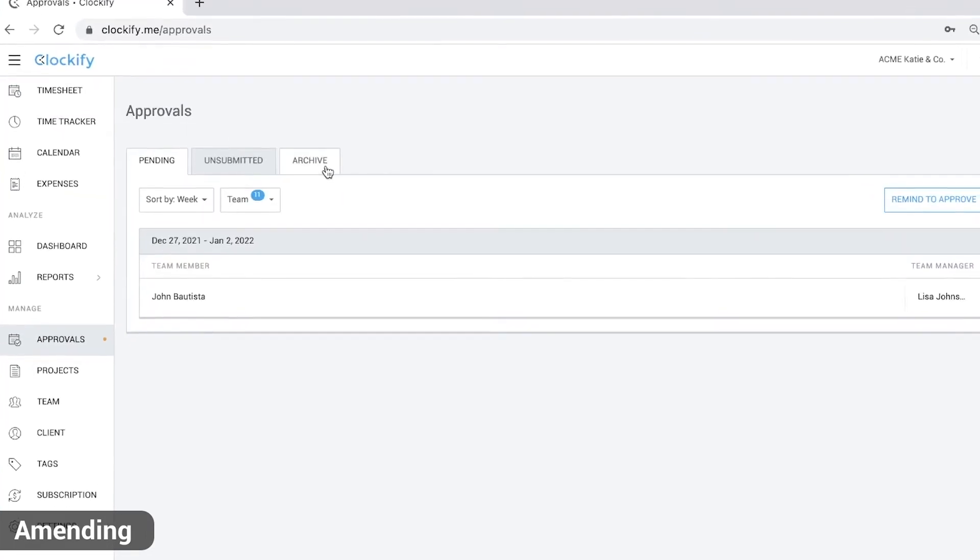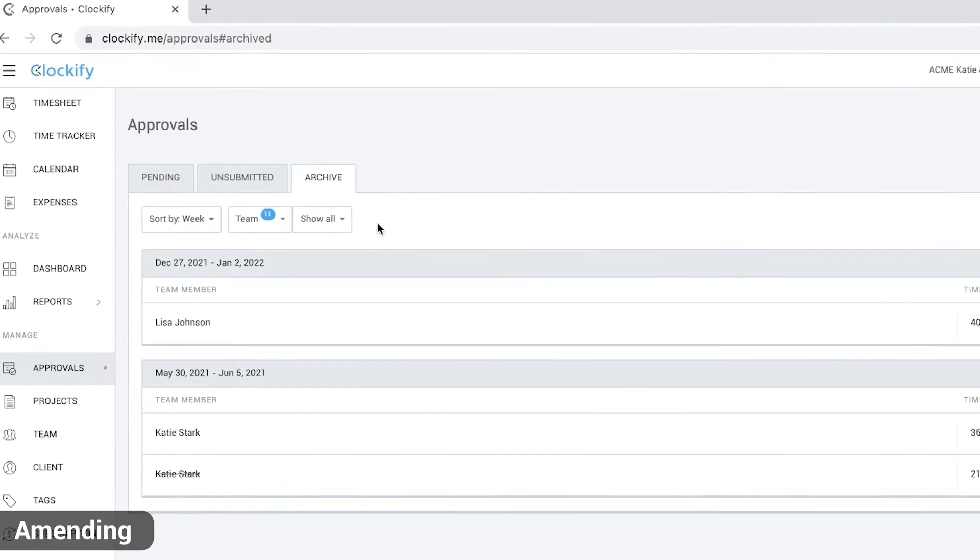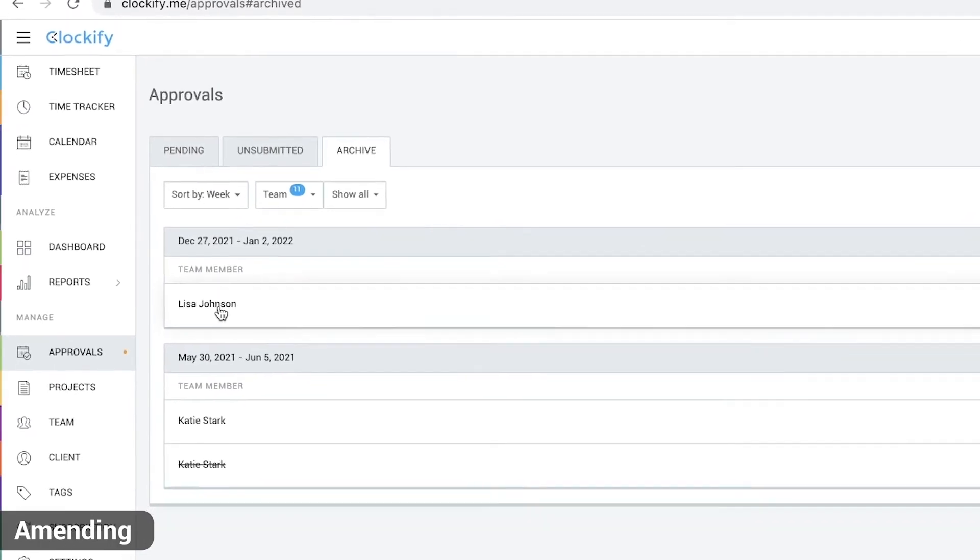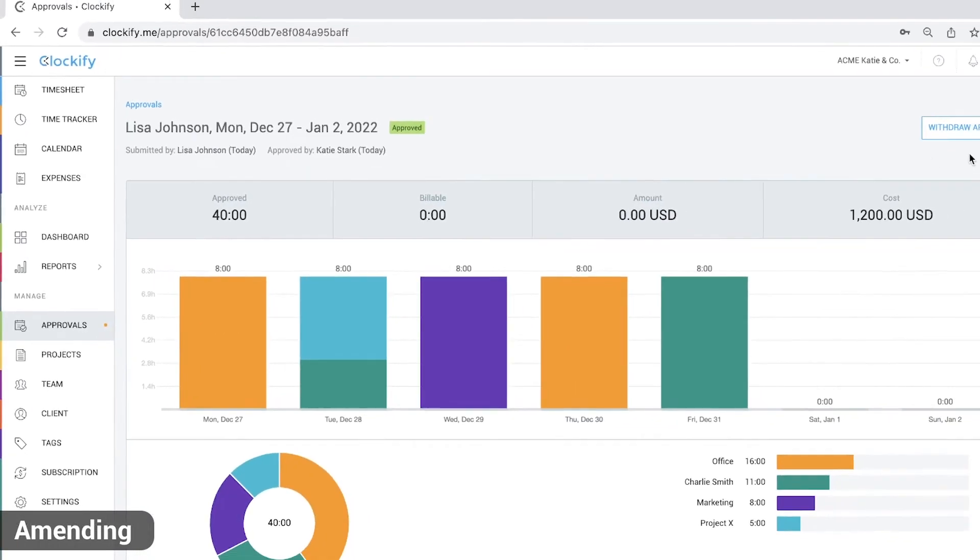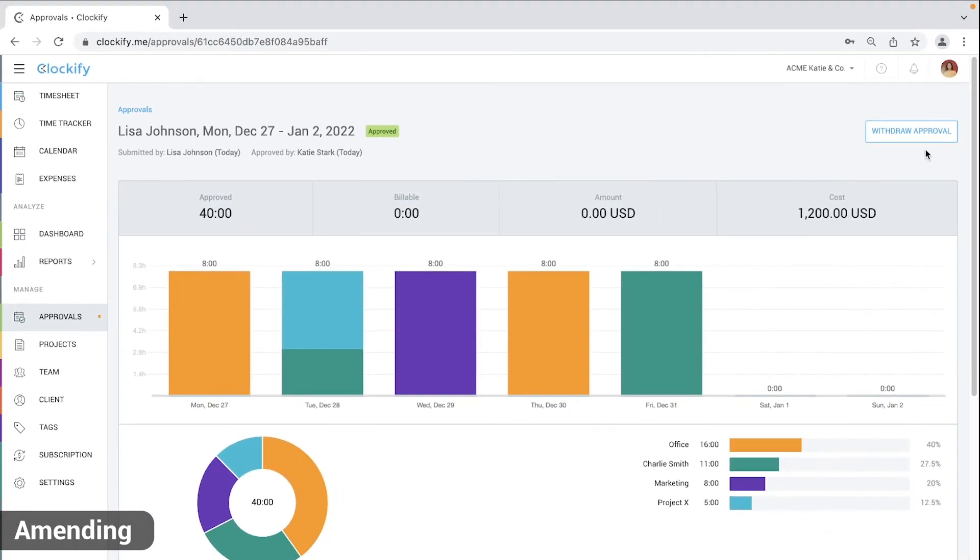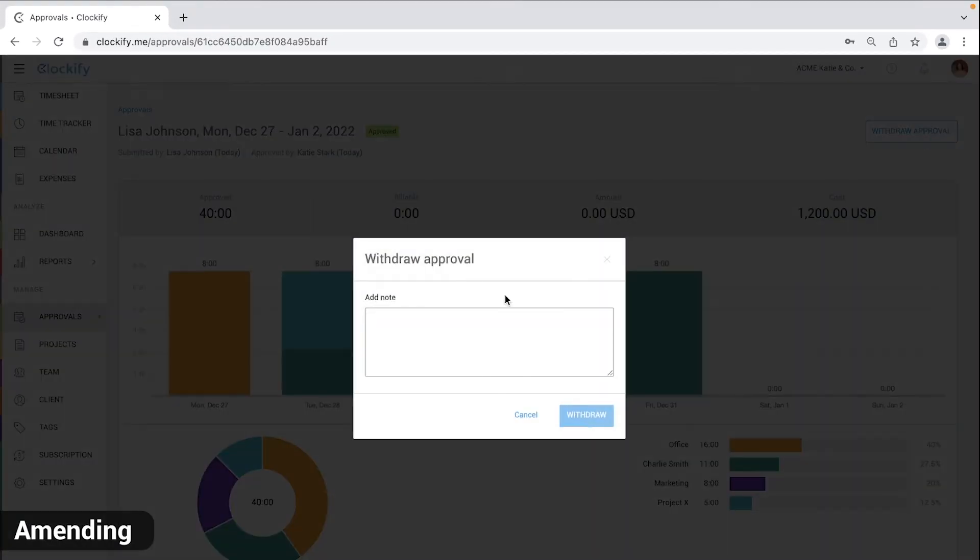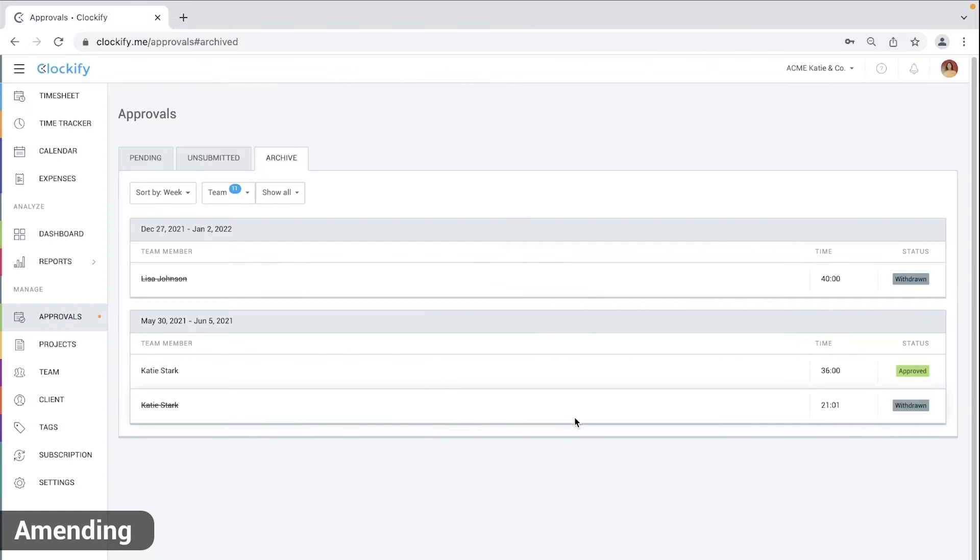Go to archive, open the approved timesheet and click withdraw approval. When withdrawing, you'll first need to leave a comment and then all time entries for that approval will be considered unapproved and editable.